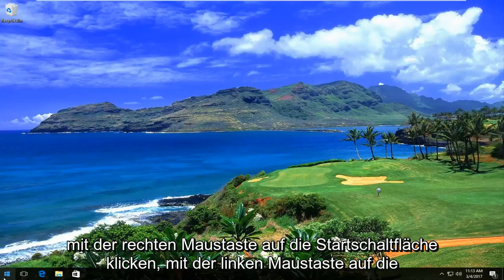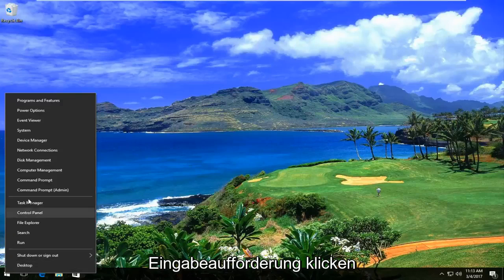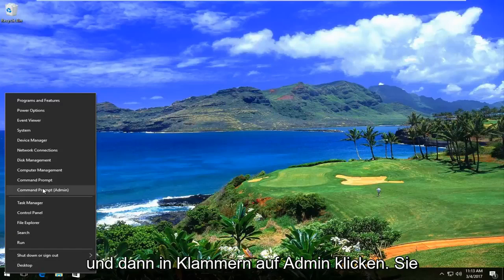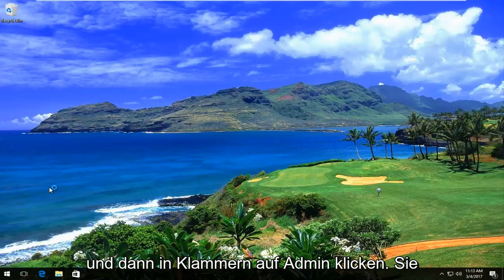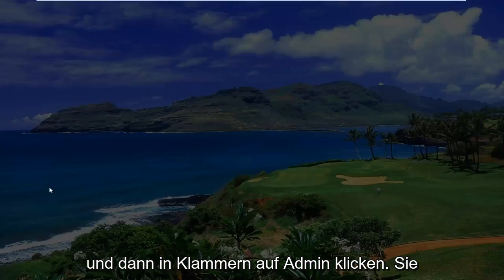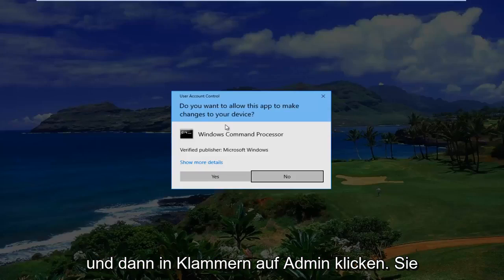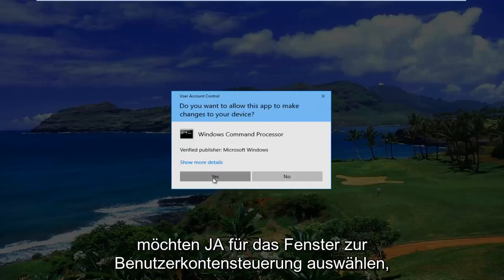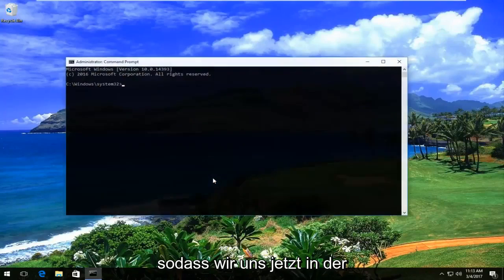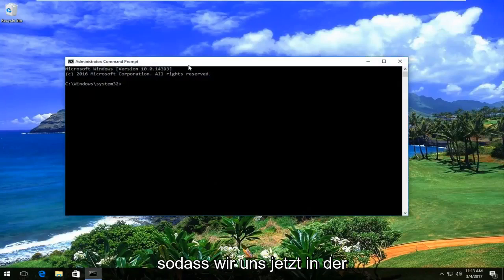We're going to start by opening up — right click on the Start button, left click on Command Prompt (Admin). You want to select Yes for the User Account Control window.